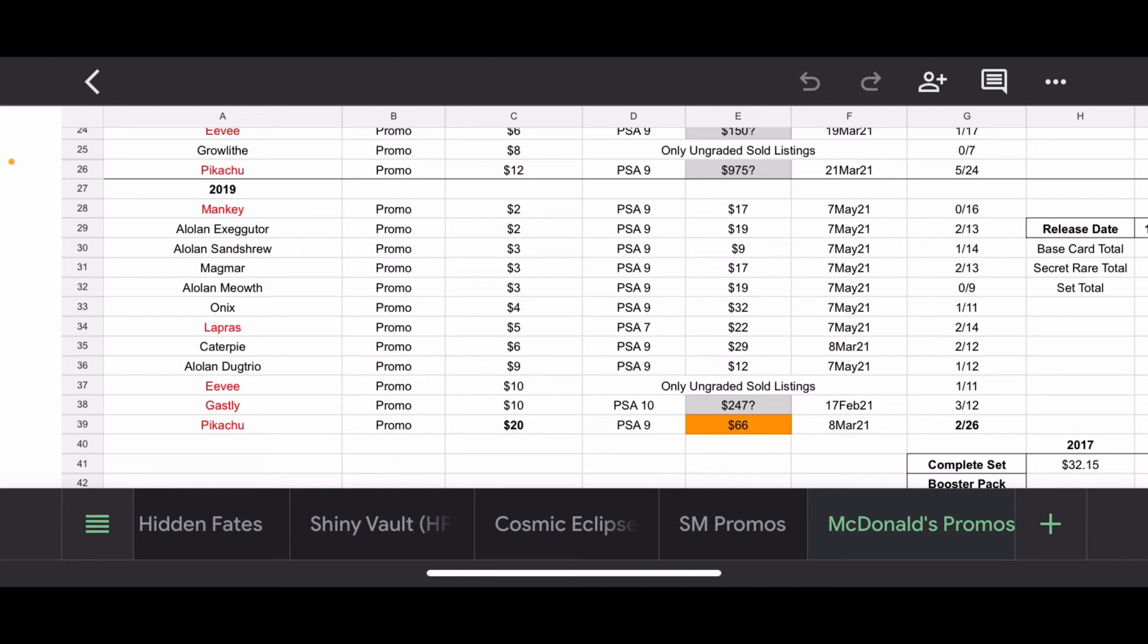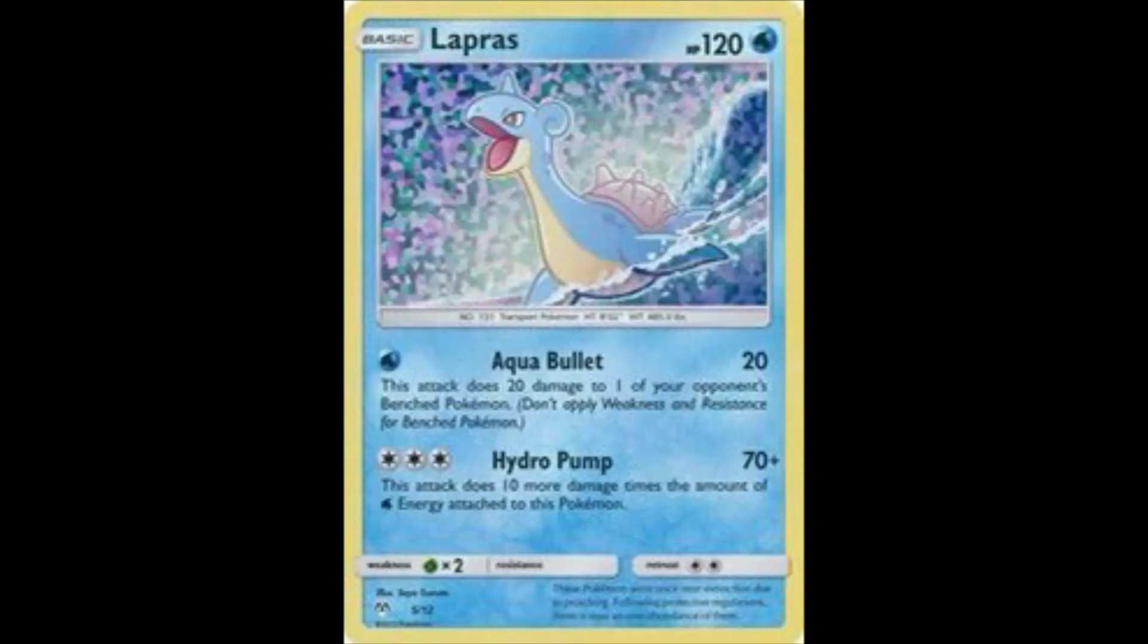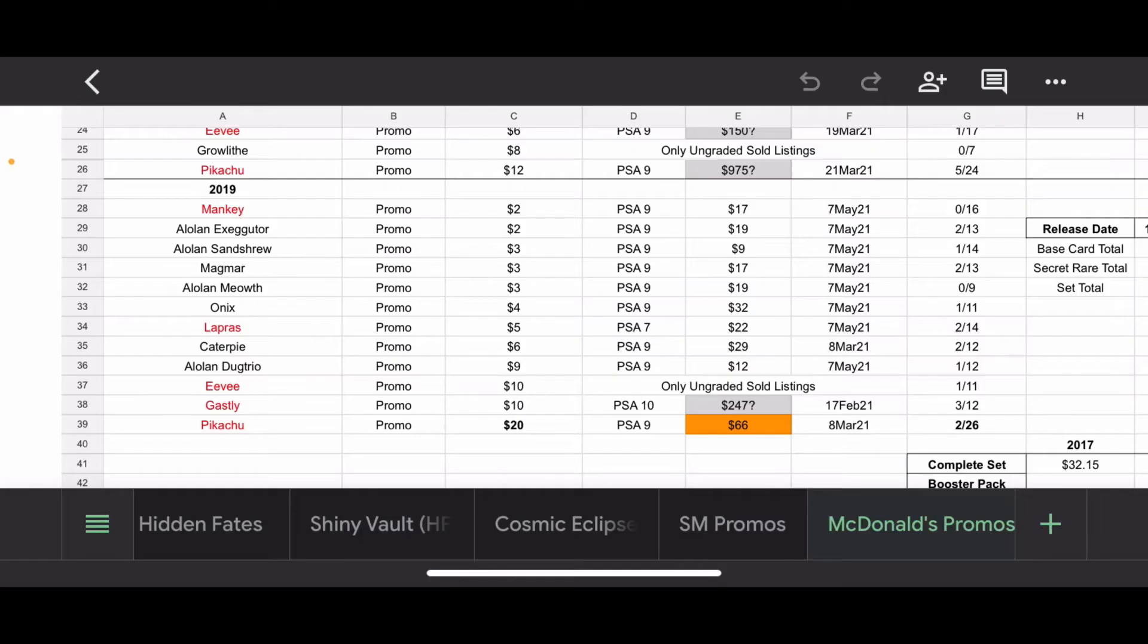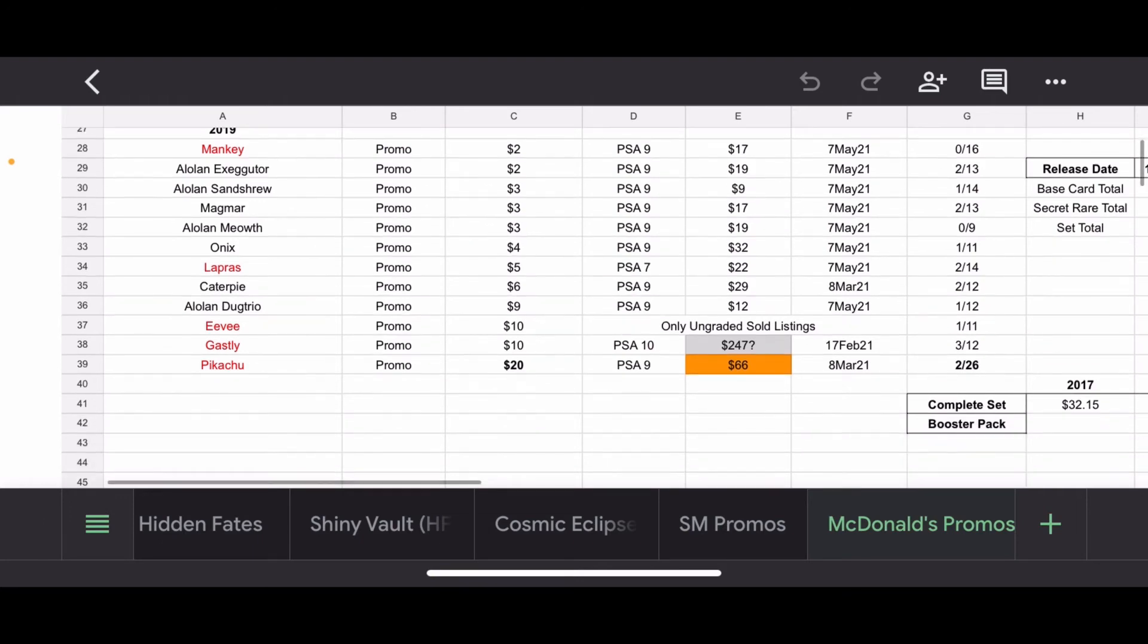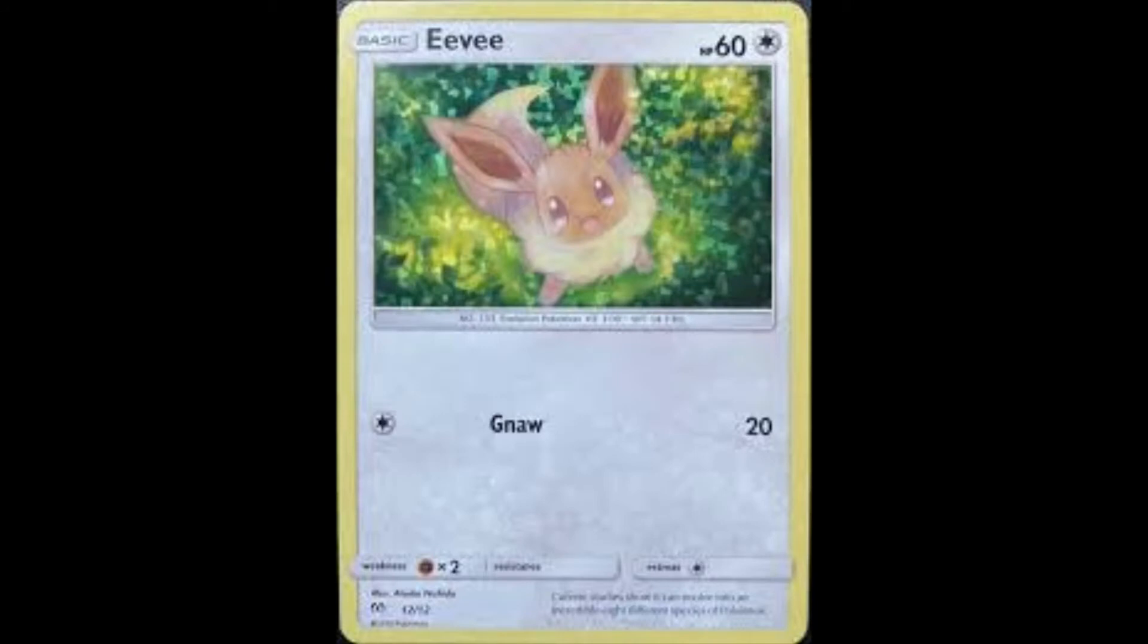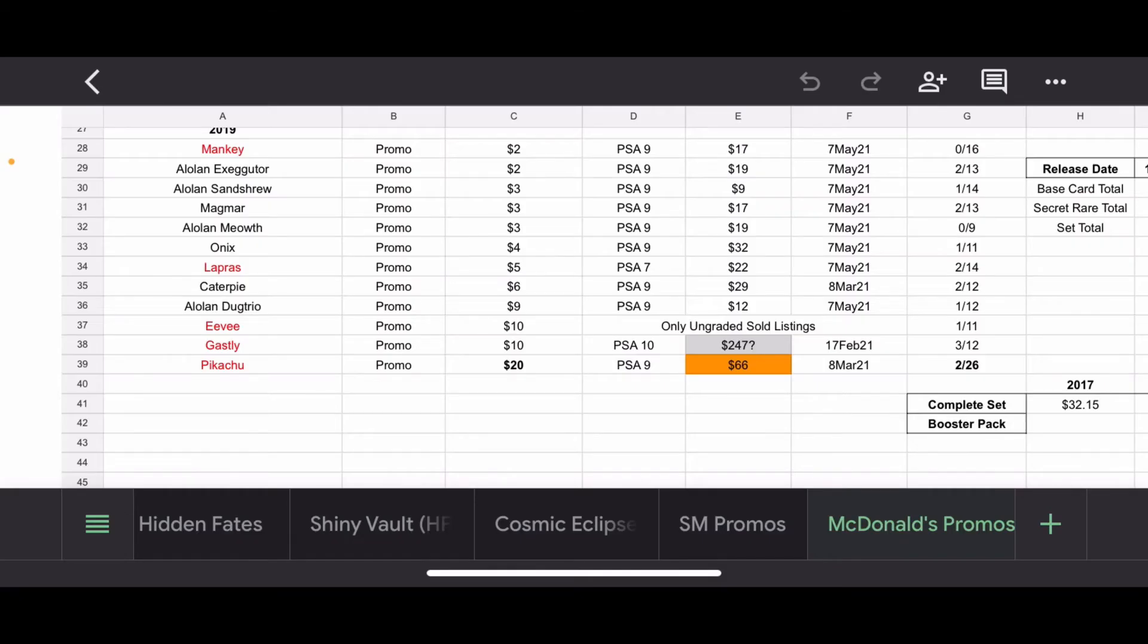Moving on to the Lapras. So, I thought the Lapras was interesting because it sold for about the same price as all the other ones, but it was only a 7. And there's two 10s out of 14 registered with PSA. And I just thought that was interesting. And this Lapras card is pretty good looking. I like this Lapras card. It sounds weird to say good looking, but it's pleasing to the eyes.